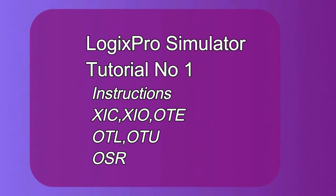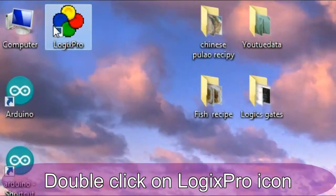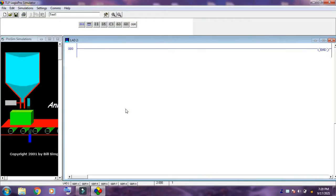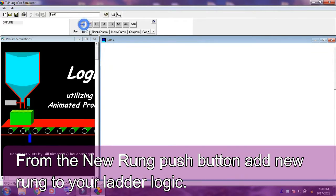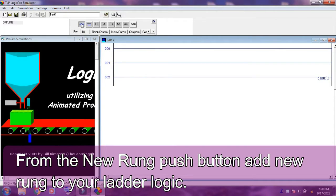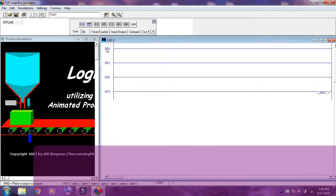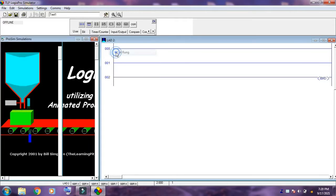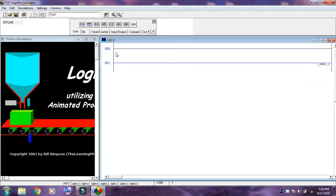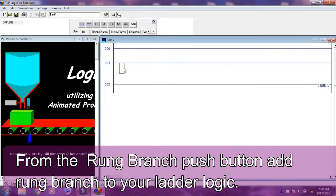Assalamualaikum viewers, today we are starting the new series of PLC Logics Pro tutorial number one. I am explaining a few instructions in Logics Pro. From the user menu you can select new rungs to your ladder logic program, and also add branches to your ladder logics.